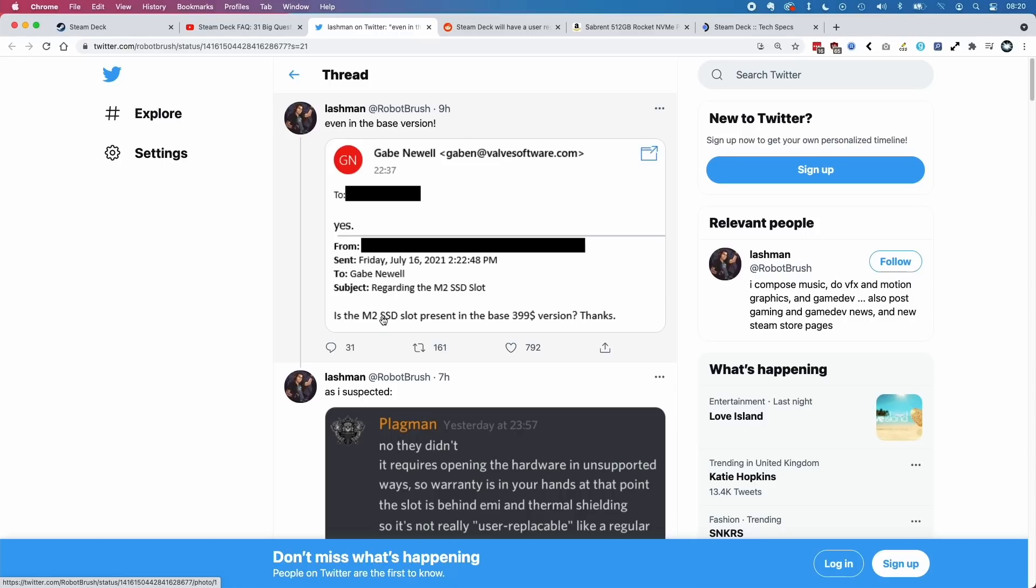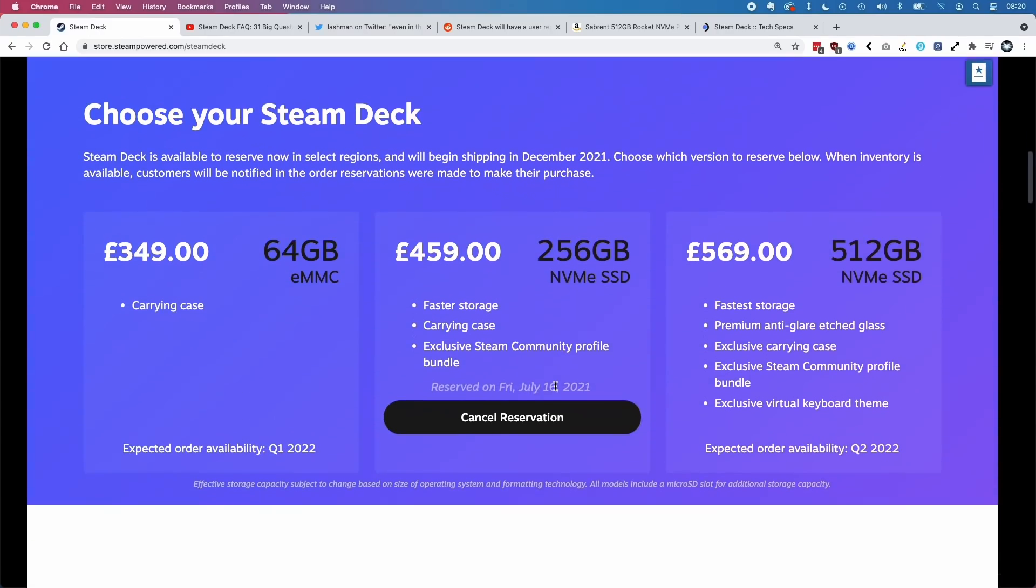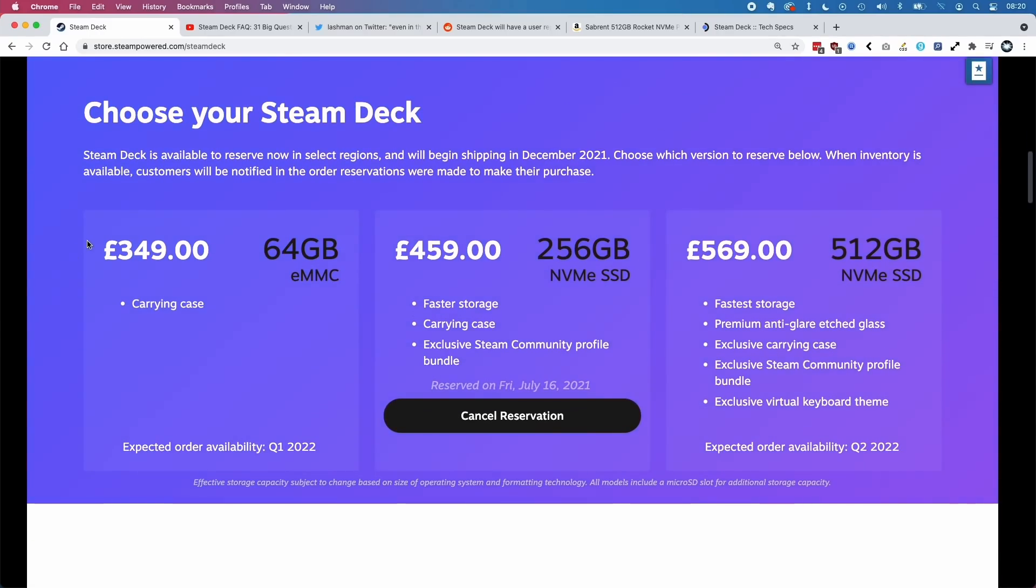Gabe Newell is saying yes. So basically, what it means is that all of these units can actually be upgraded with an NVMe drive. This clarifies quite a few things, because lots of people made the purchasing decision based on this.